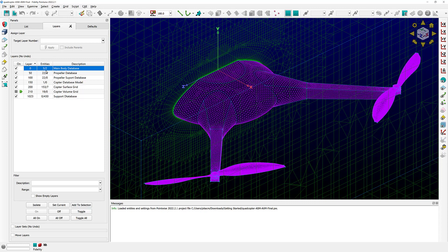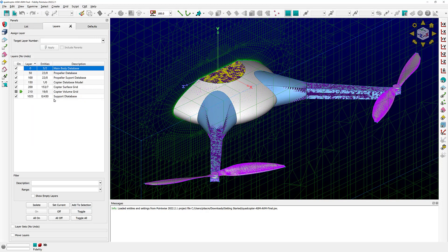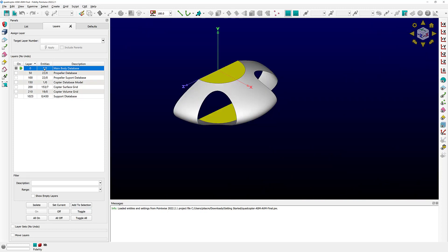In my case I have several layers. I'm going to go ahead and turn on the display of my database entities so we can see what the different layers do. I'll go to View, Show Database — and you can see in the display window my database surfaces, those CAD surfaces, are now displayed. In the layers panel, you can simply double-click on one of them and it's going to automatically turn on that layer and turn off everything else.